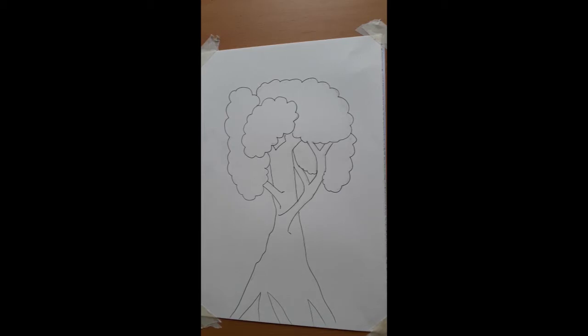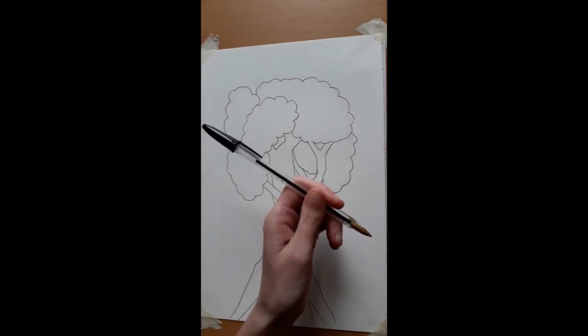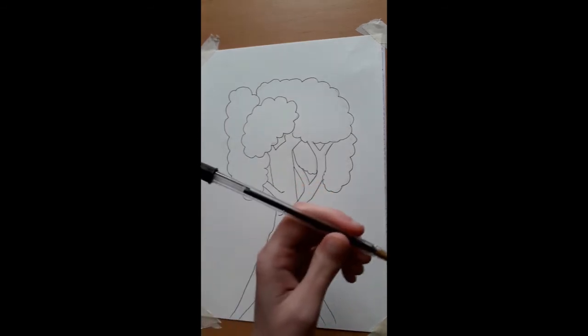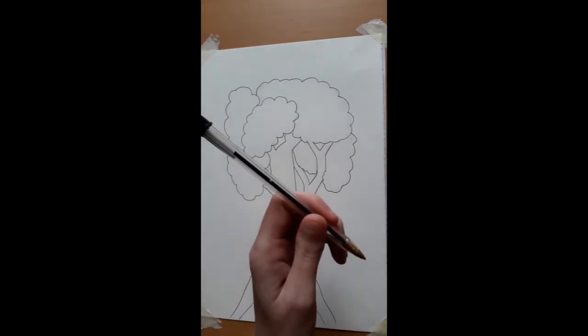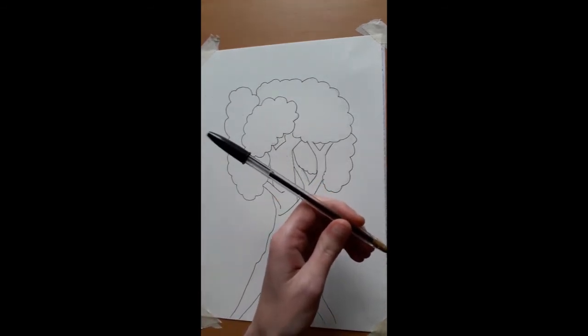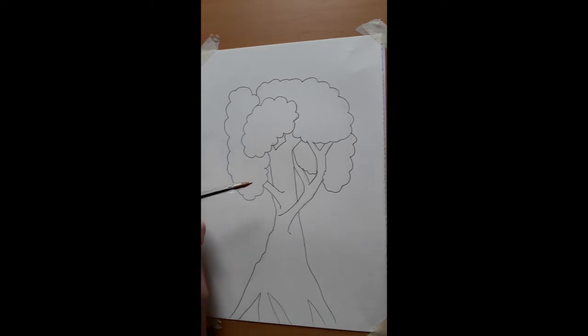This exercise is all about mark making and it is using a biro pen. A black biro pen would be ideal for this. We're going to be putting marks onto this drawing of a tree.